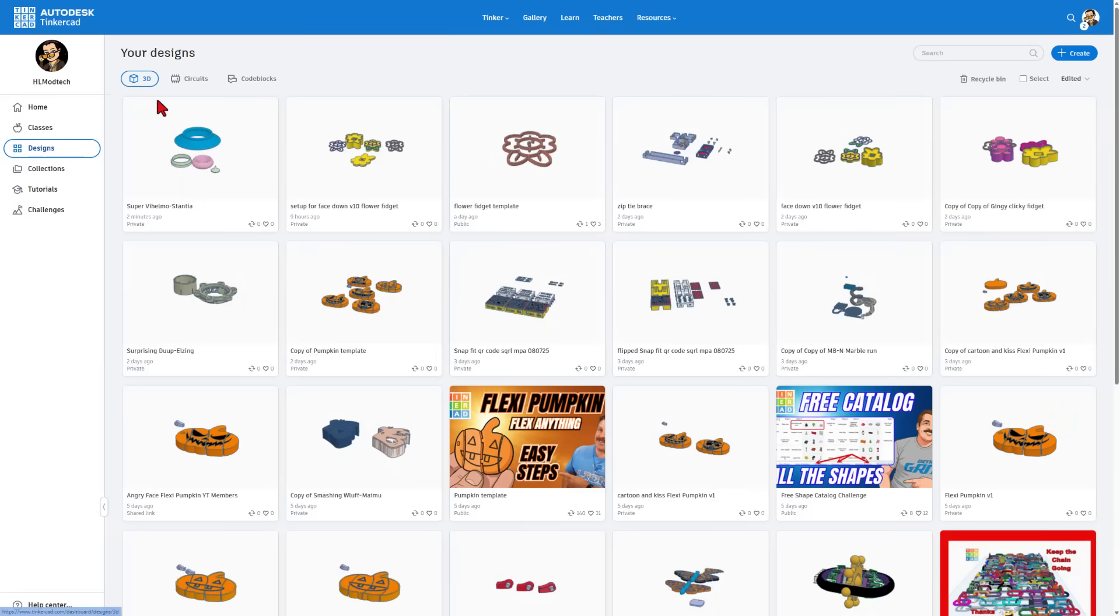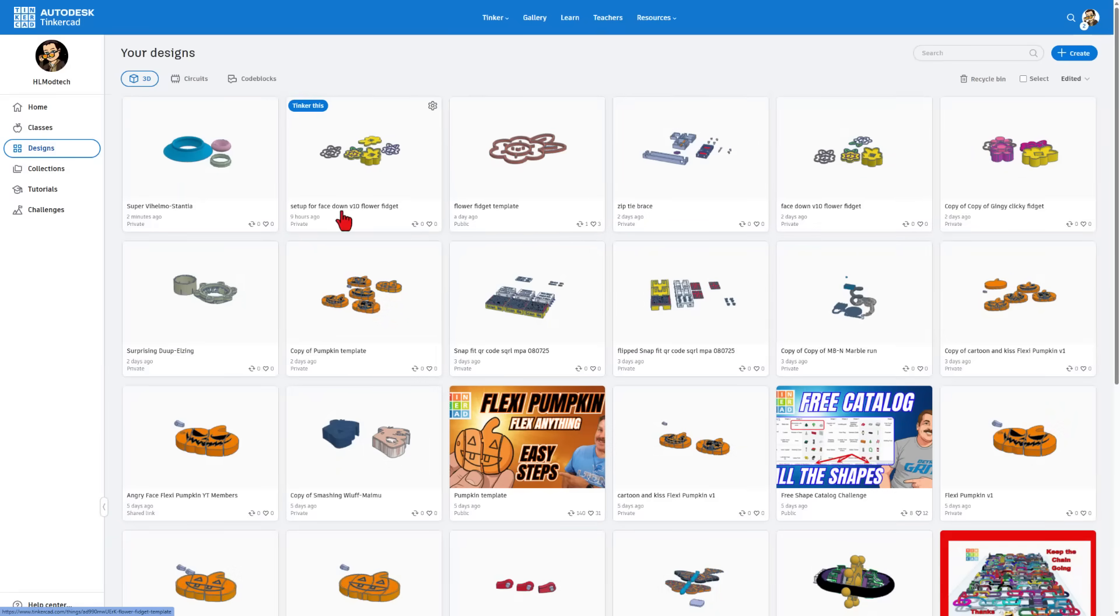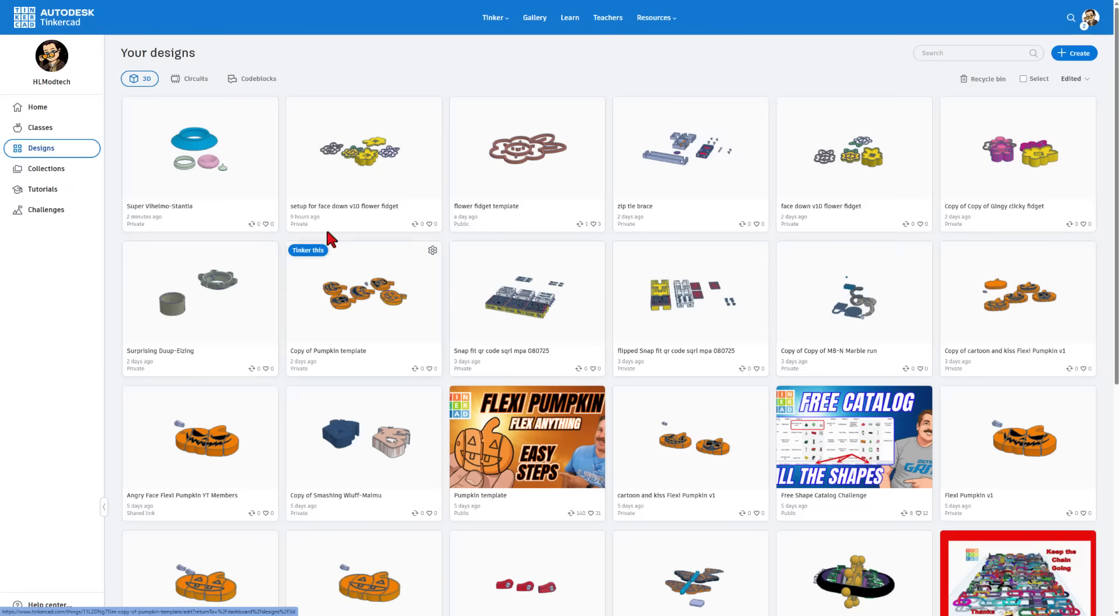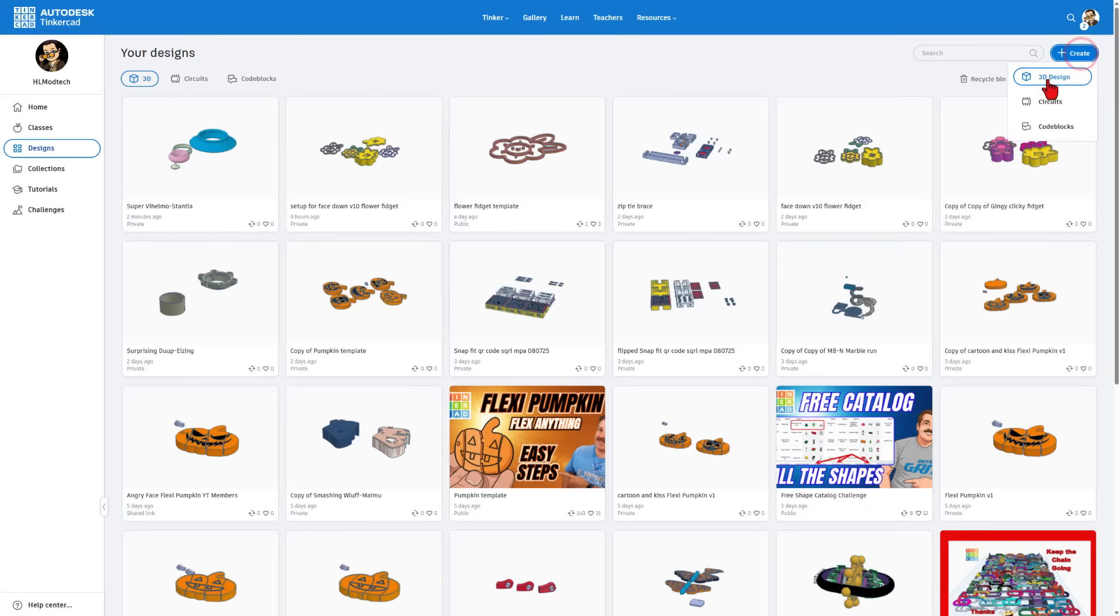Right here, you can see these are all of my 3D designs. They are stored to the cloud. They are private unless you choose to make them public. To make a brand new design, we simply hit create 3D design.